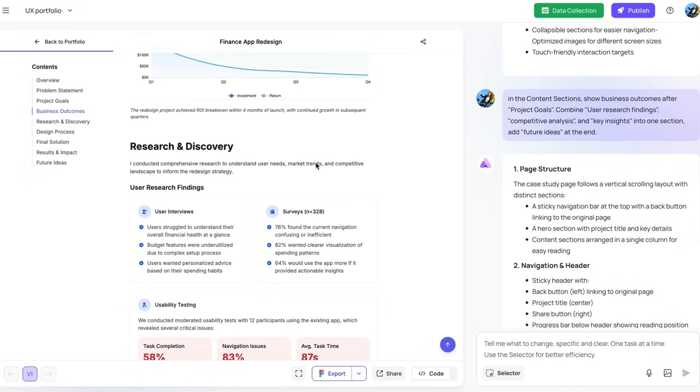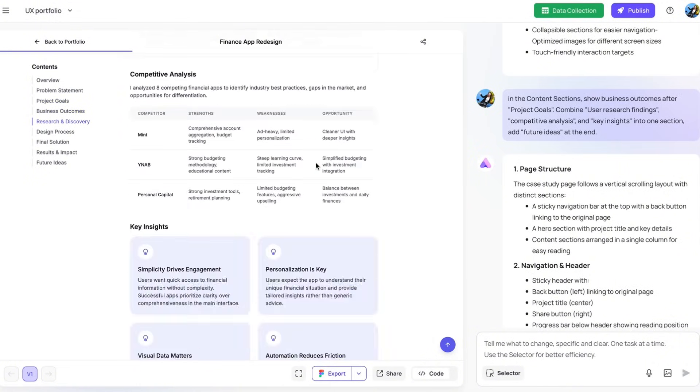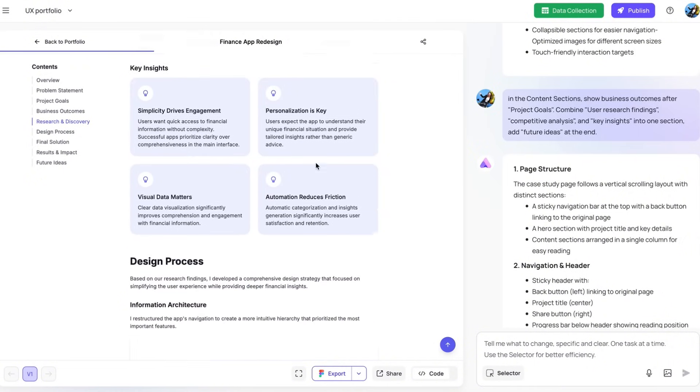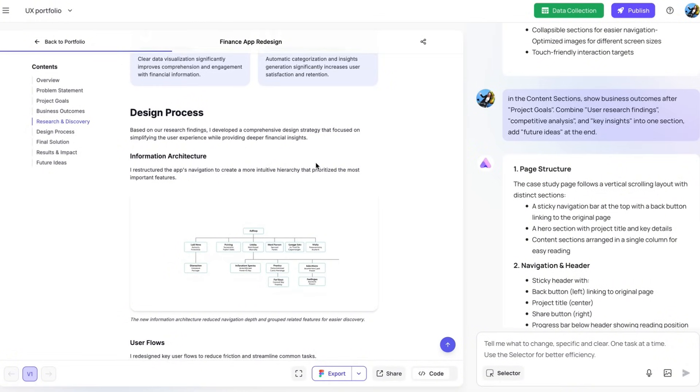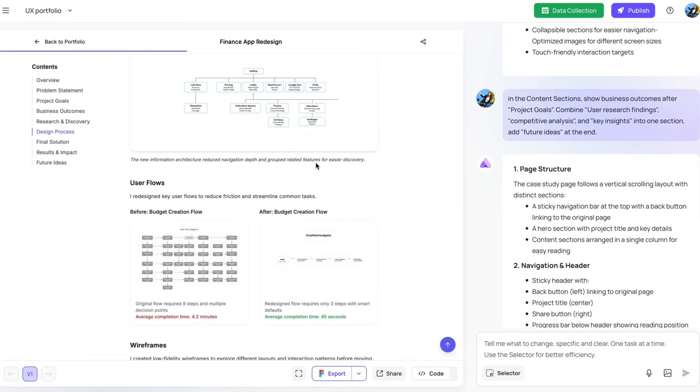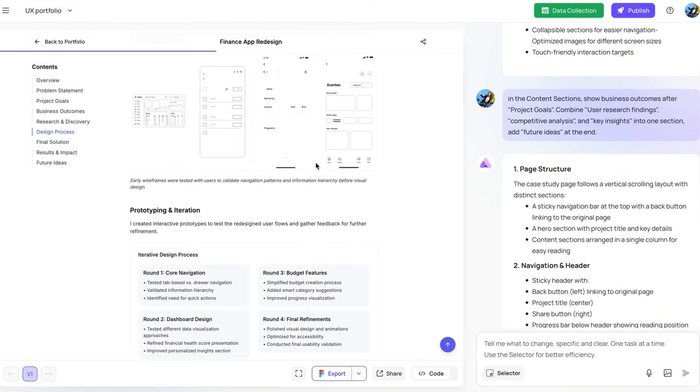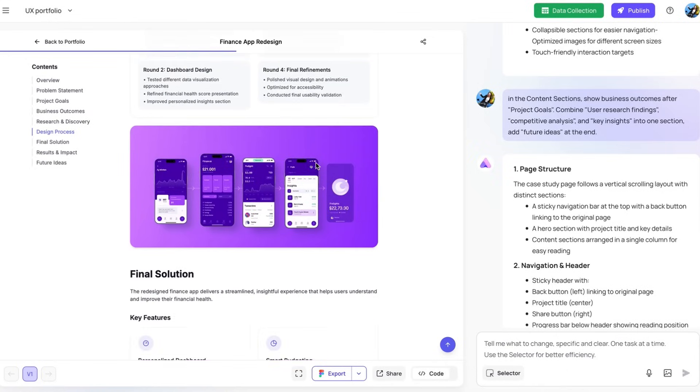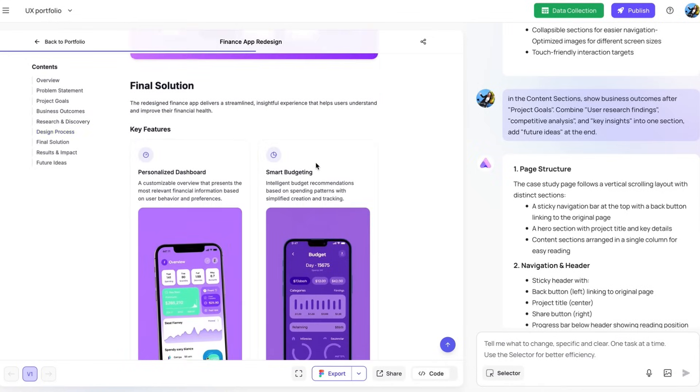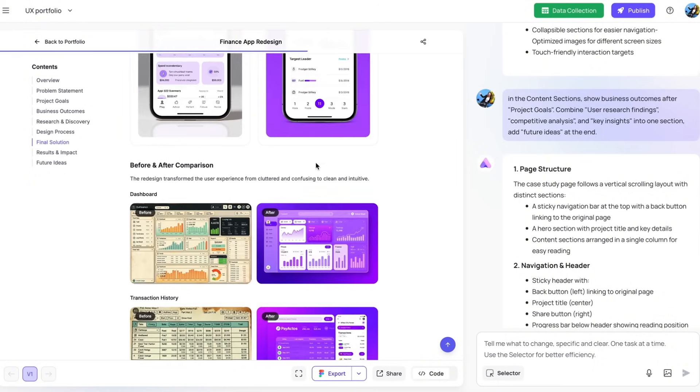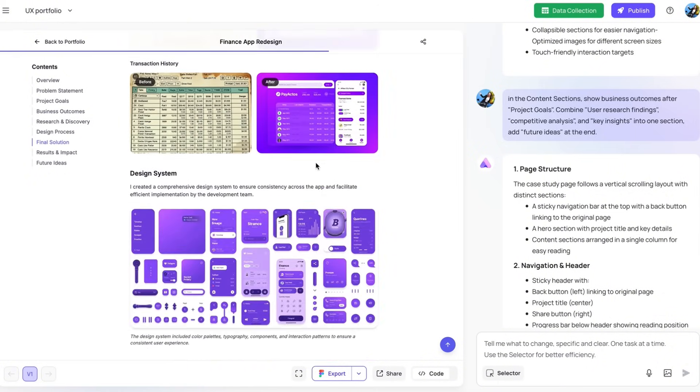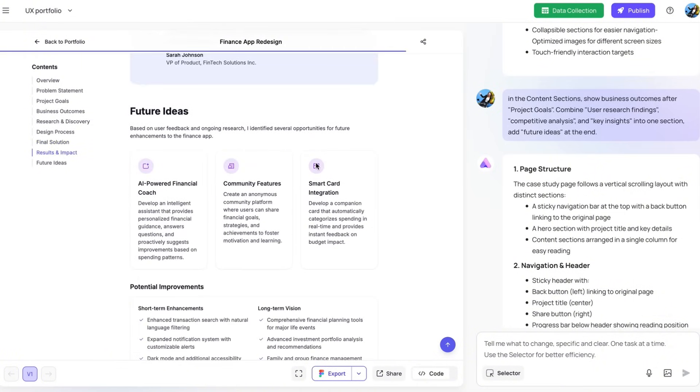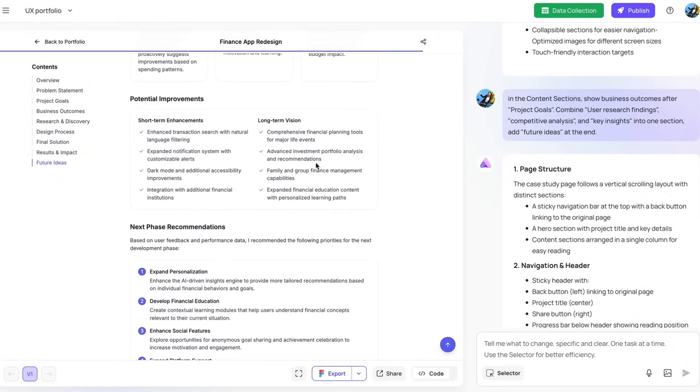Then it goes into research and discovery, which combines user findings, competitive analysis, and key insights. Then it shows more about the design process from information architecture, user flow to wireframe and prototyping. And final solutions showcasing the key features with the final UI. And then it's the before and after and results and impact. Last but not least, it shows the future ideas with improvement opportunities and recommendations for the next phase.